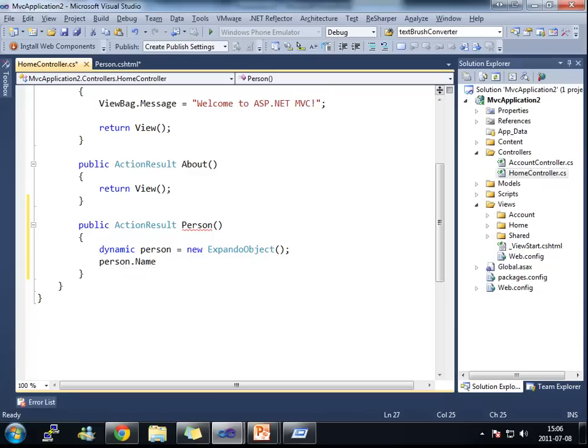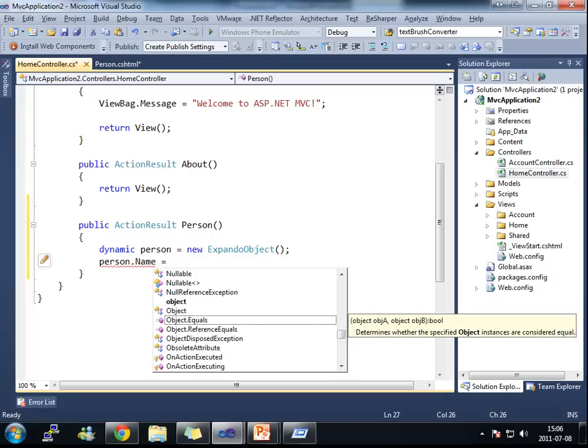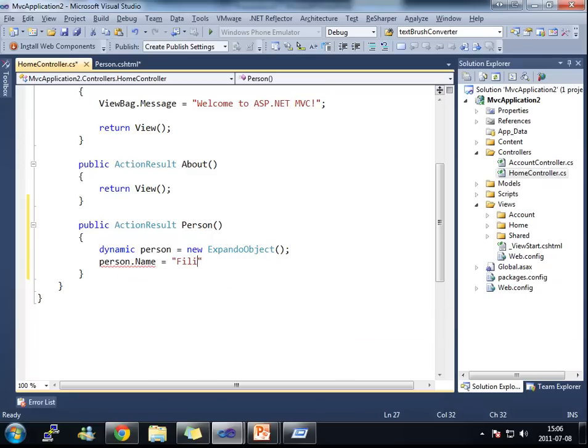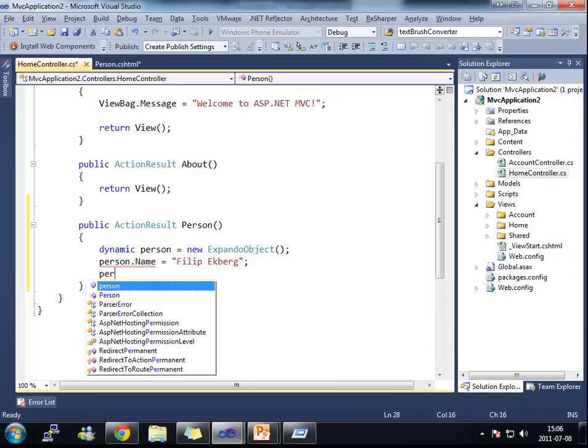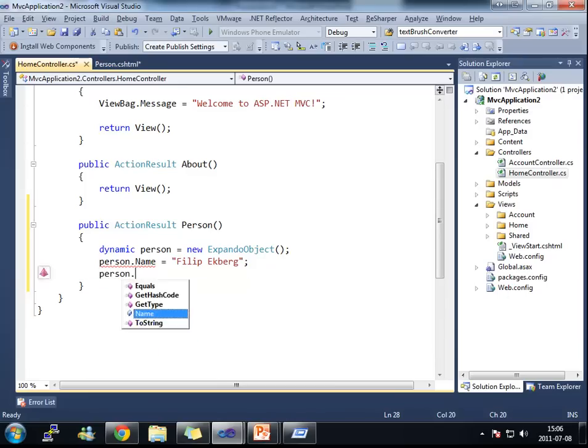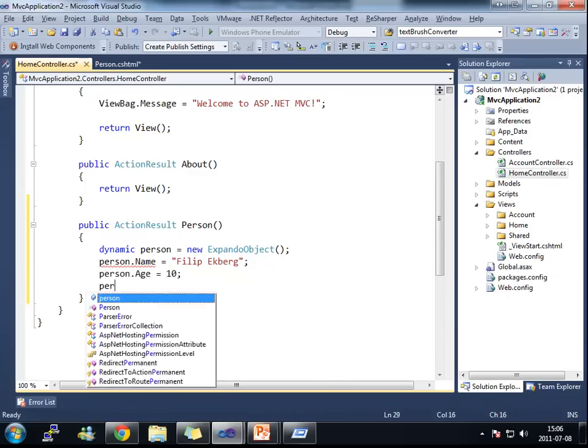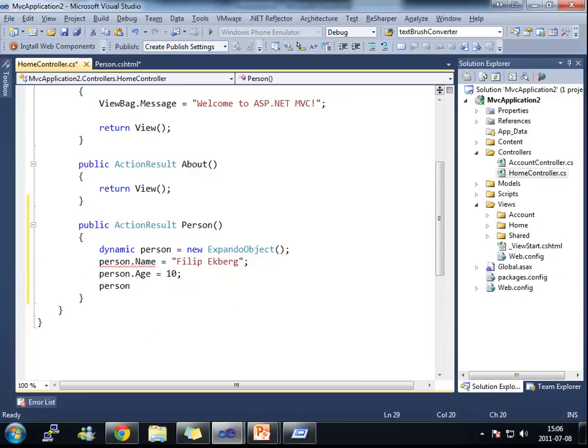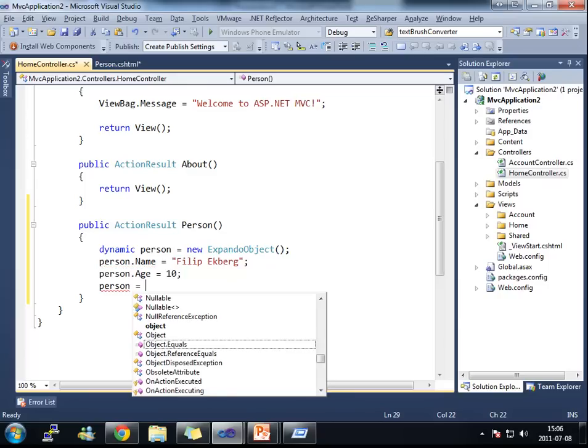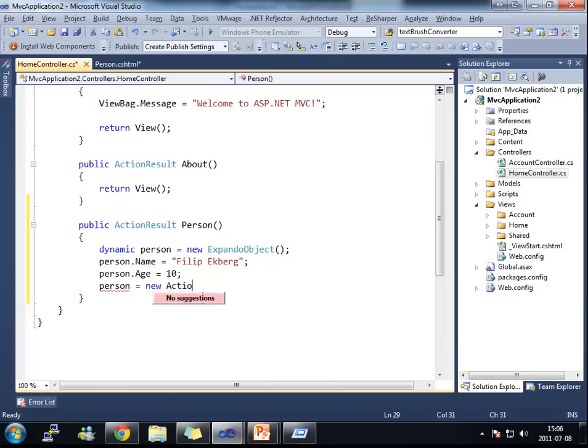What I can do now is that I can add properties here. For instance, I can add the name property. I could add the age. And I could even add a method to this if I want to.